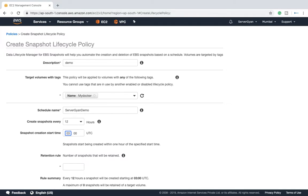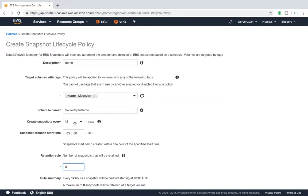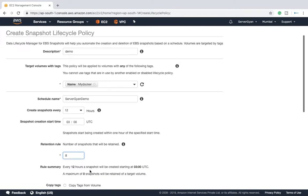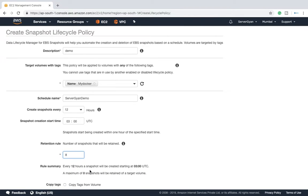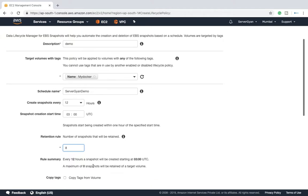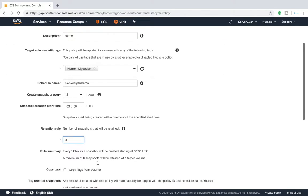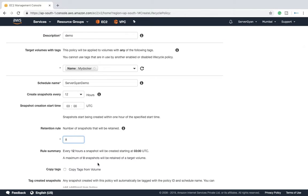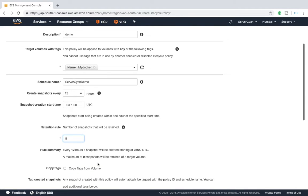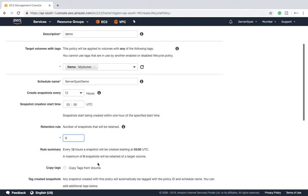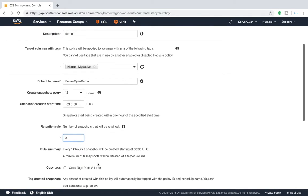Then after, retention rule: what does it mean? How many snapshots you want. For example, I'm going to say here 8. Once the 9th snapshot is taken, the first backup which you created today will go off, will not remain, will be deleted automatically. It means your particular tension about how to take backup and when to remove backup from your account to avoid unwanted charges, you can get free from that.